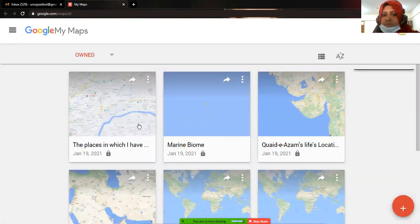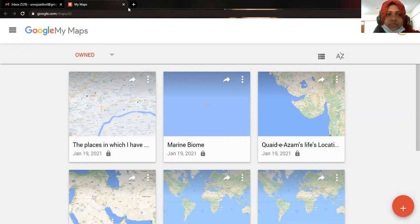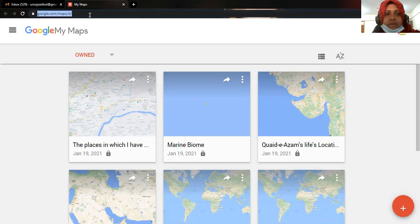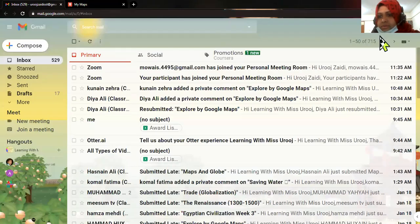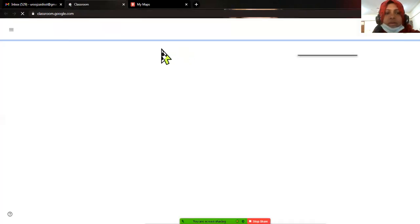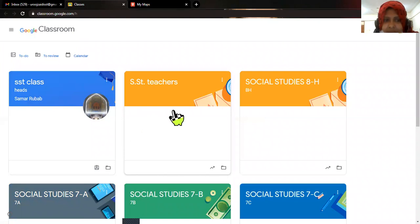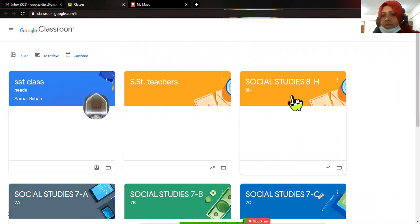All these maps are already saved in my Drive. I can easily turn them in on Google Classroom as well. This is what I wanted to explain — everyone can watch this video to understand more about My Maps. If I have to turn in my assignment in Google Classroom — right now I'm here as a teacher but I'm just telling you what you will do.